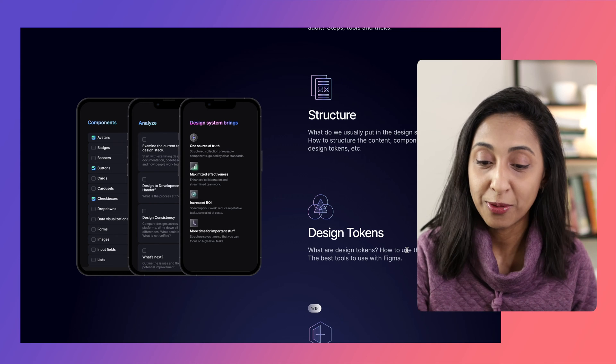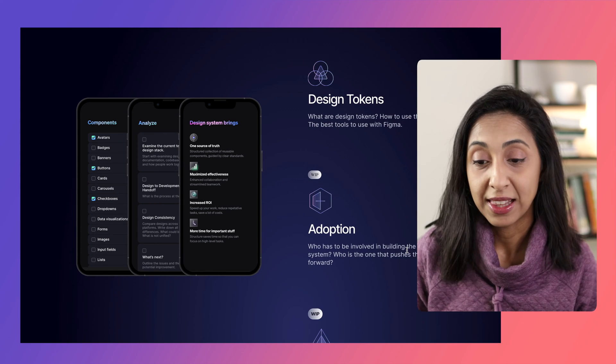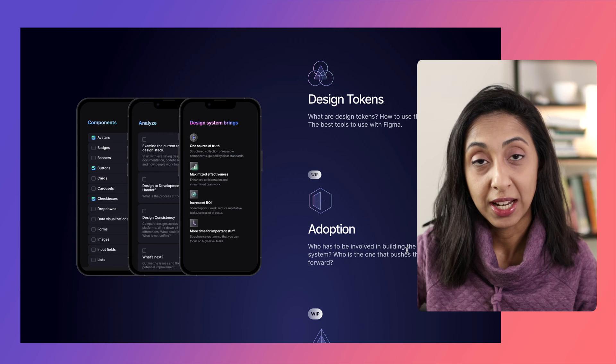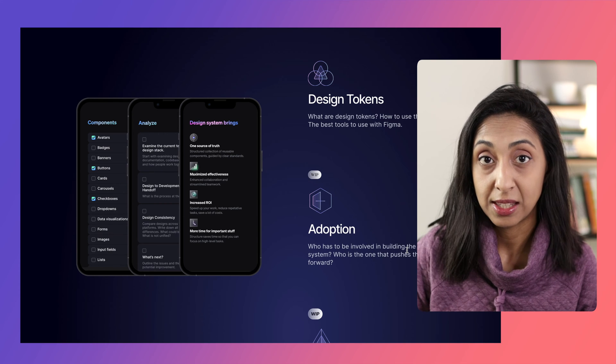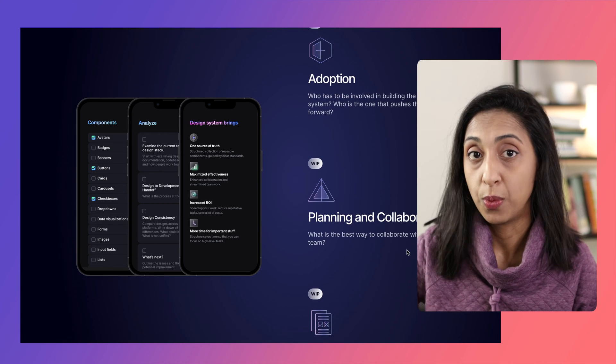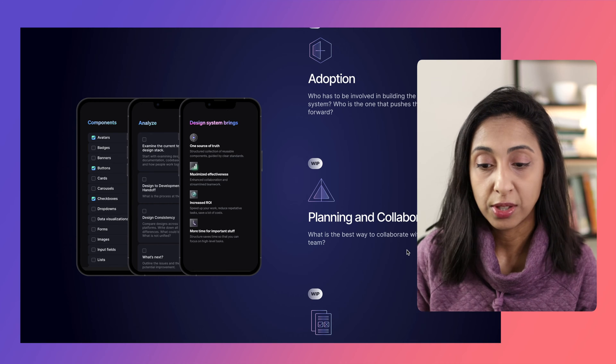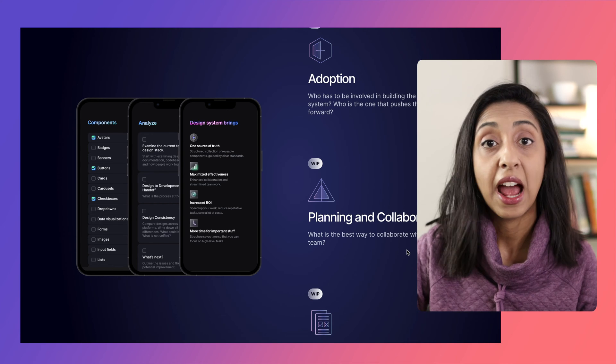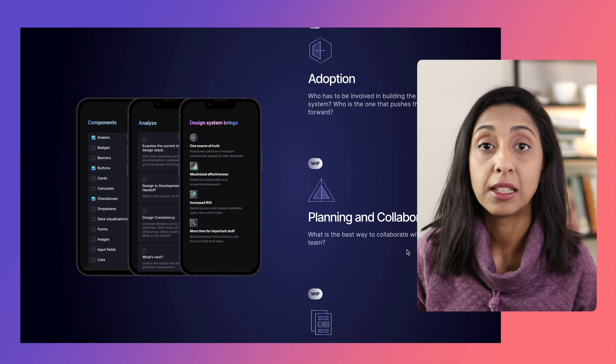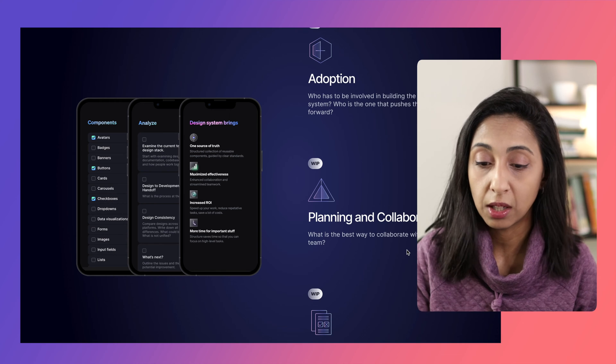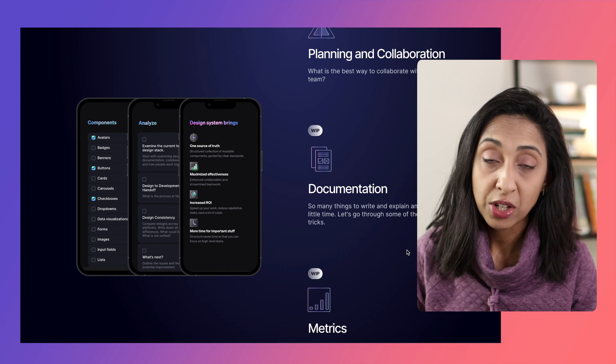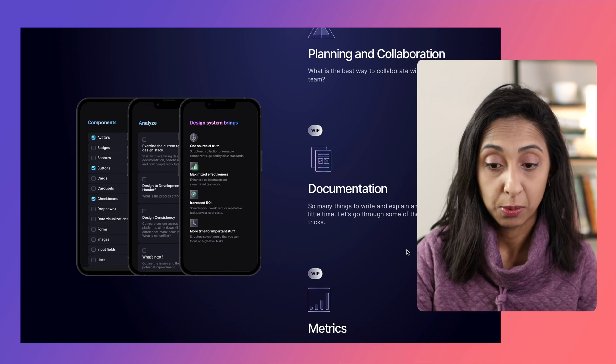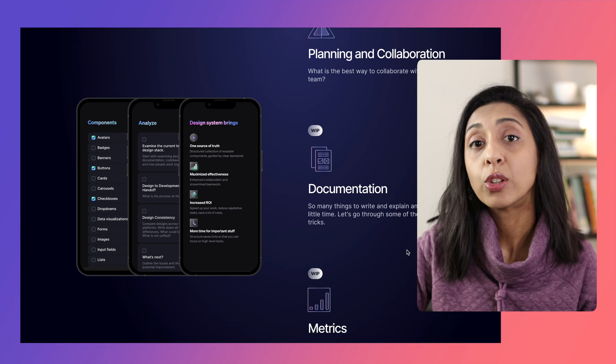And then important things like adoption and how you build the entire design system for cross-collaboration with developers and other people on your team. And then how to plan and collaborate the maintenance of this design system and keeping it going, how to write documentation, metrics, and some great design resources.